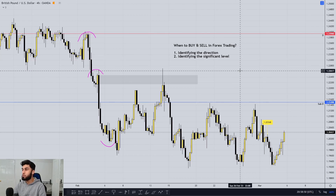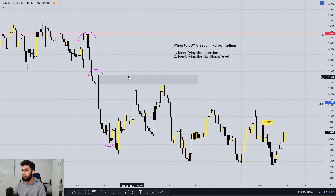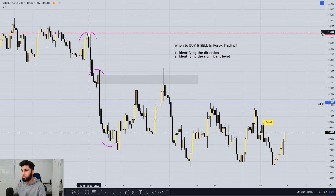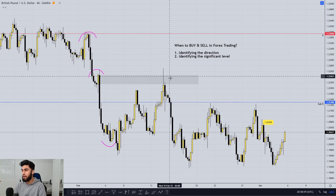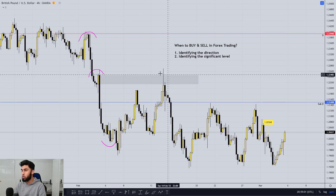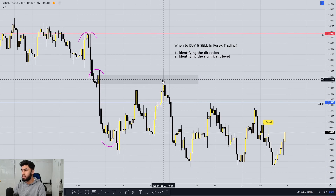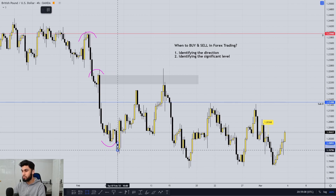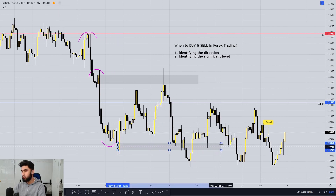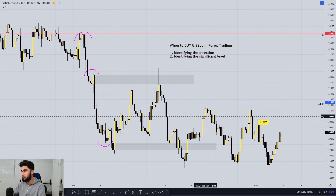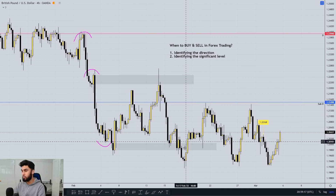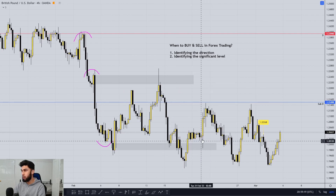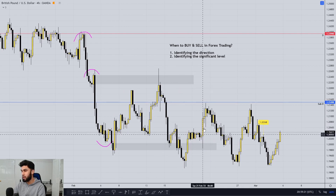In terms of answering question number two — identifying the significant level — these are basically your levels of supply and demand, highlighted right over here. Since we are in a nice downtrend, we want to highlight our levels of supply at which price is too overly supplied, and so we'll see a nice push down. Similarly, when there is a huge demand for something, we then expect the price to push back up. In forex trading, once price does come back into a region of demand, we expect a push back up, increasing the price of that currency.